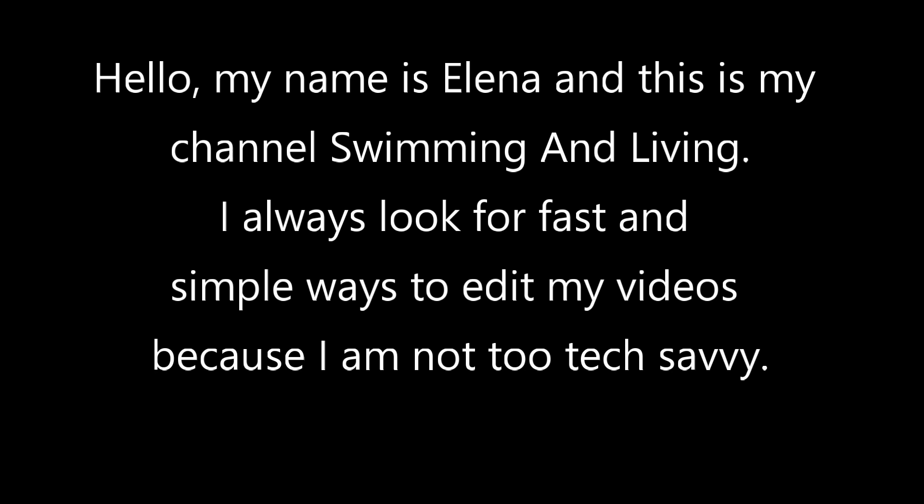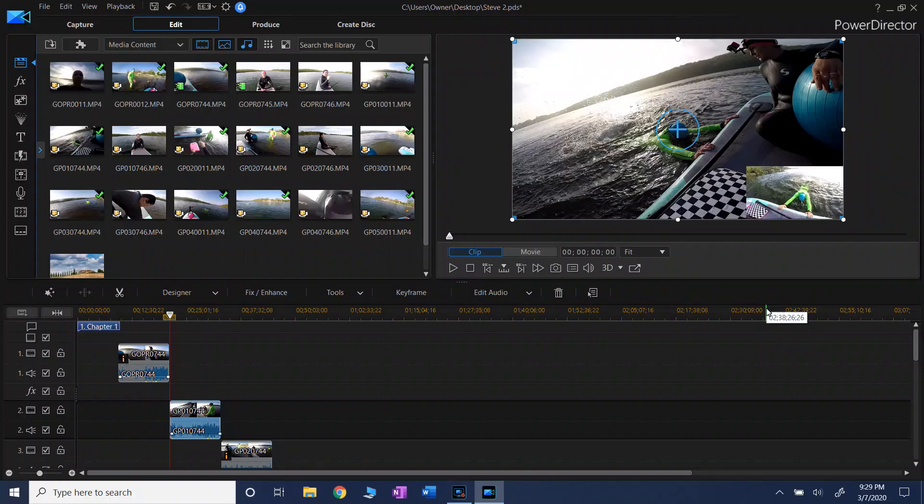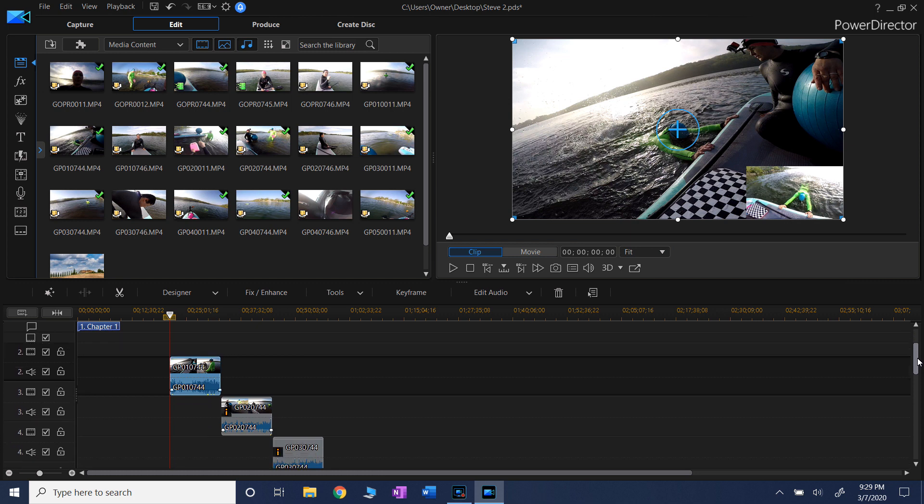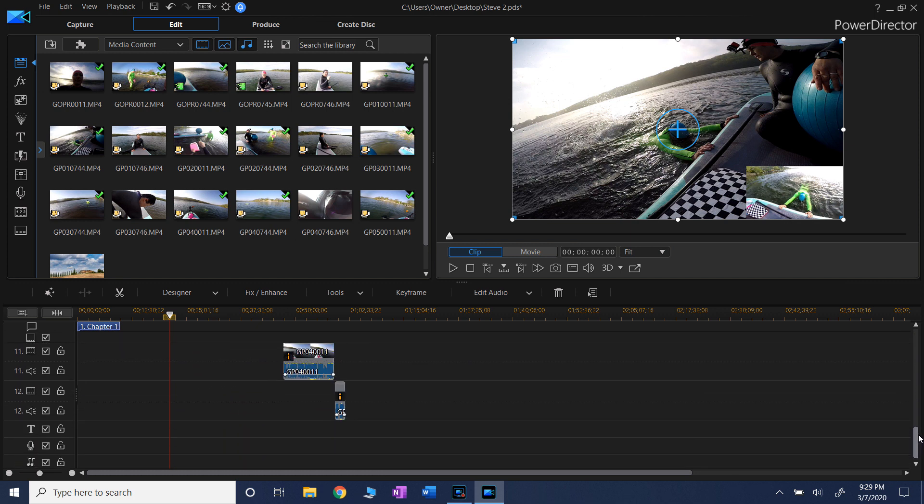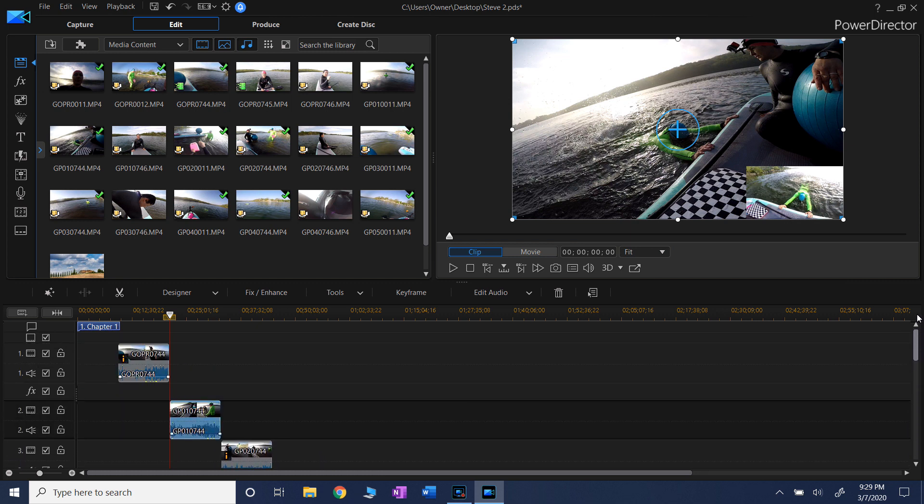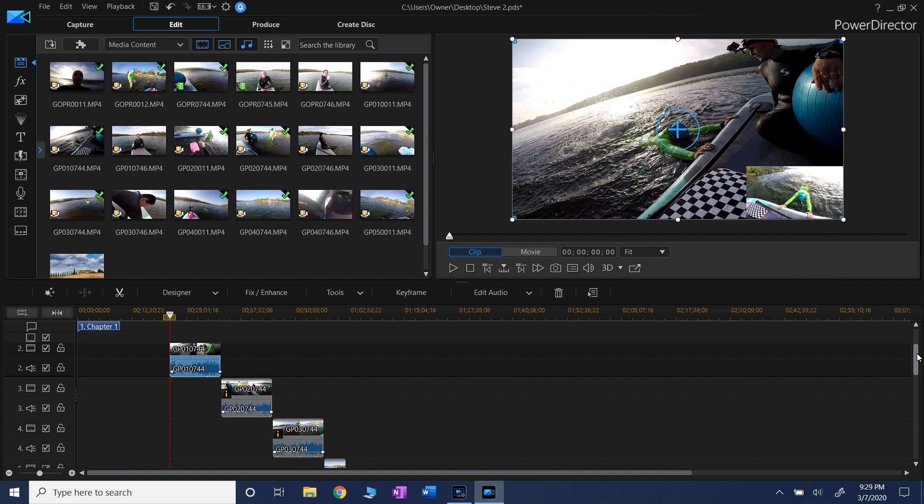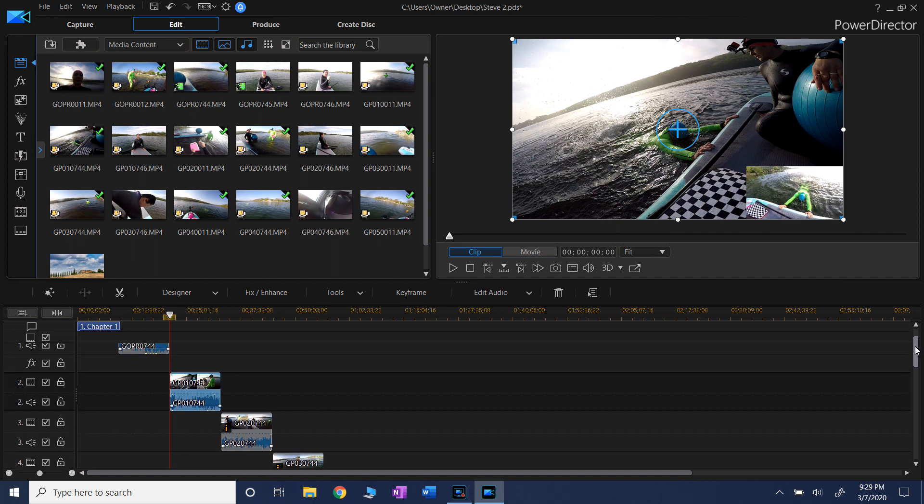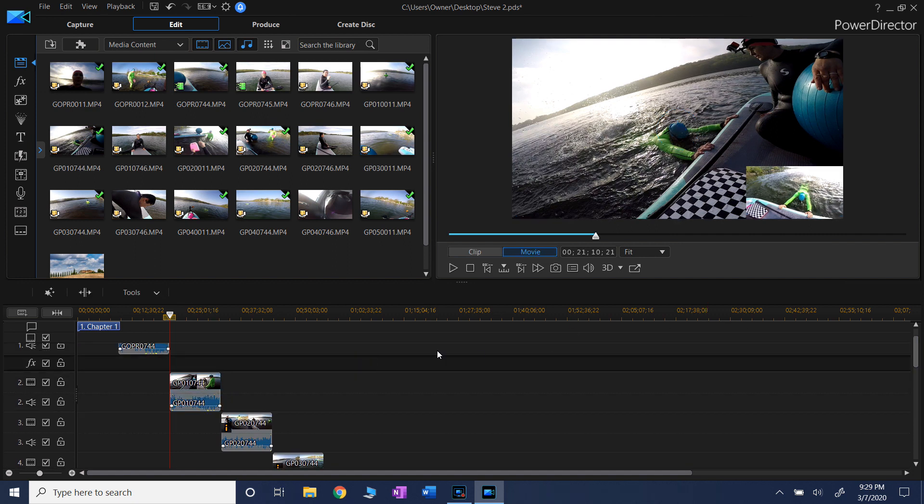So right now I'm working on this video. This is my multi-cam setup, a swimming lesson with my client where I prepared him for his very first triathlon where he had to swim 1.2 miles.